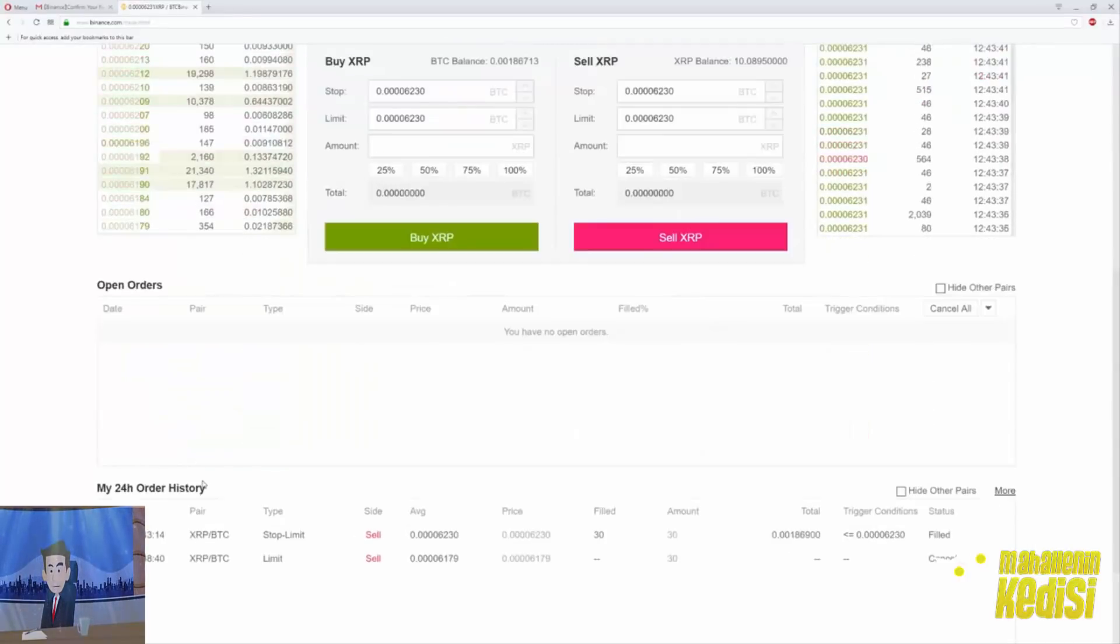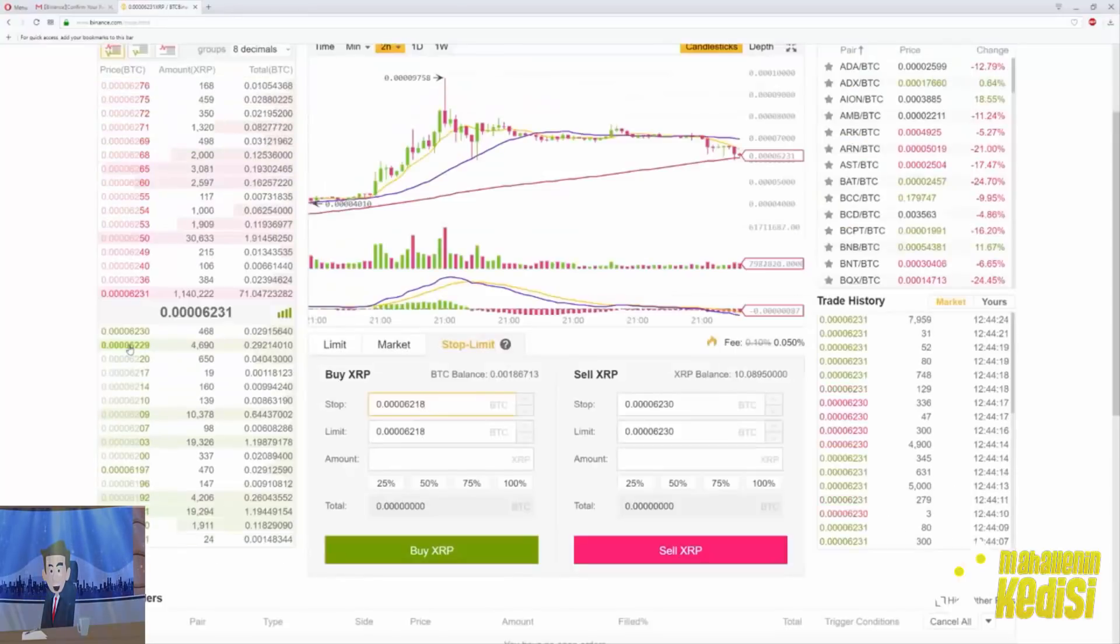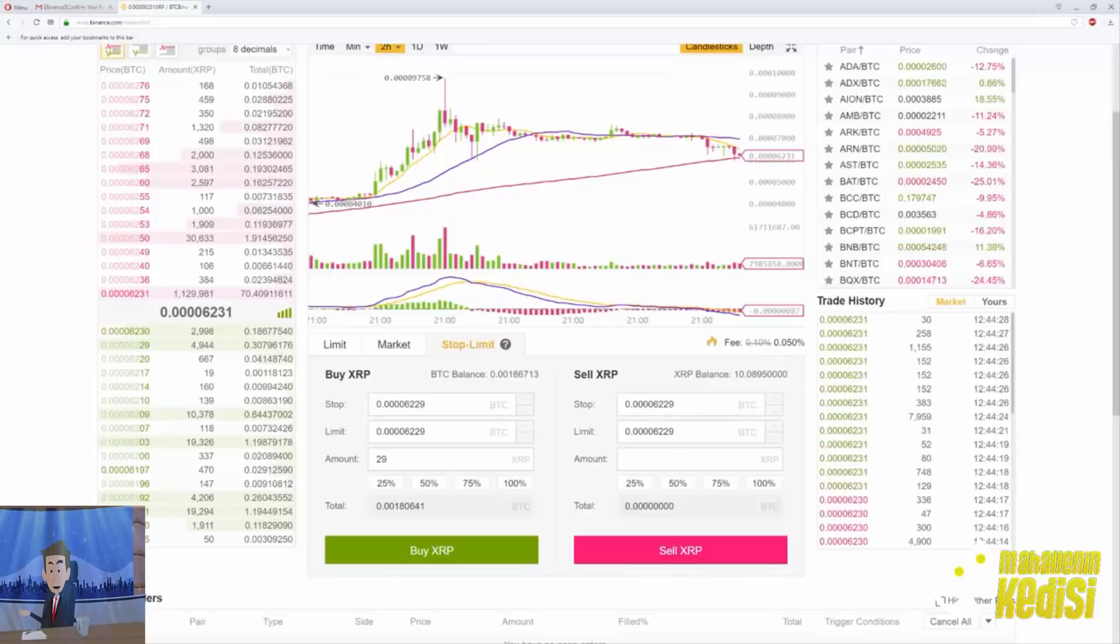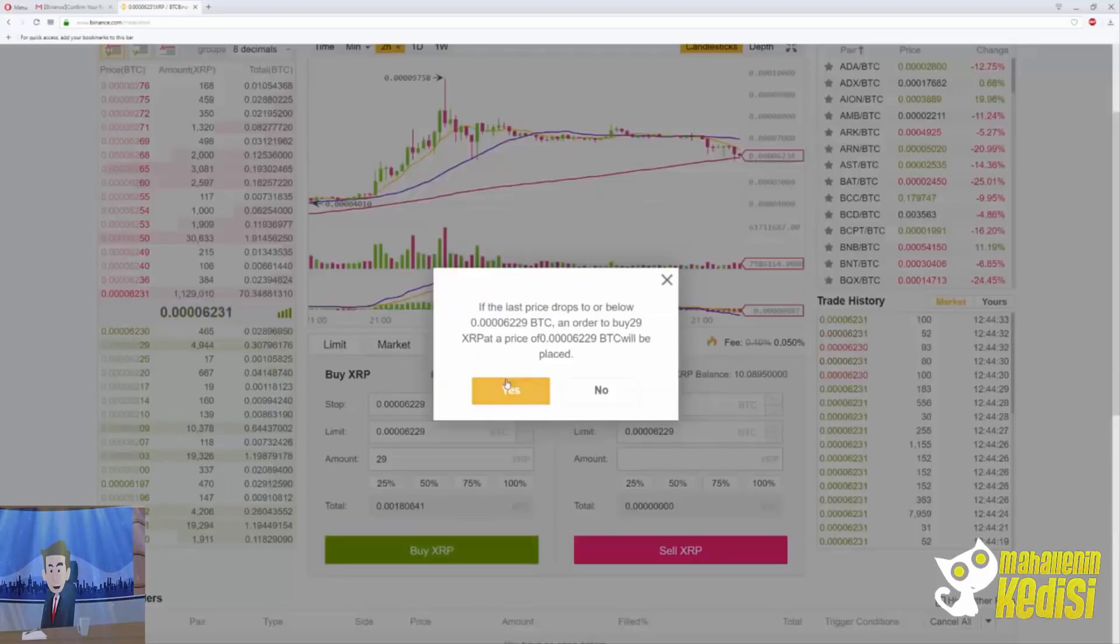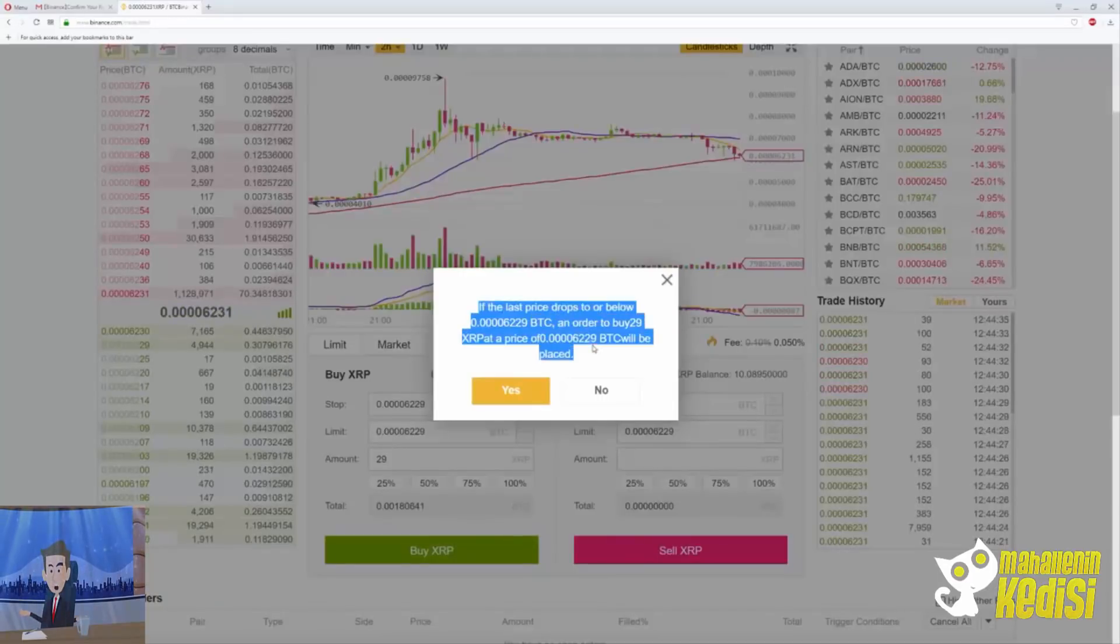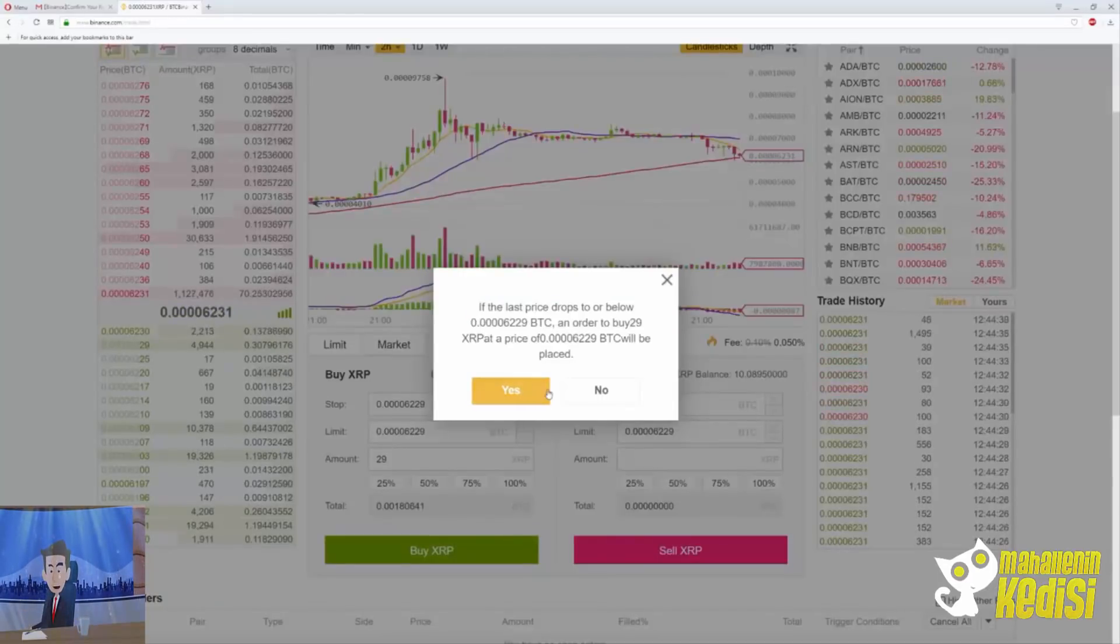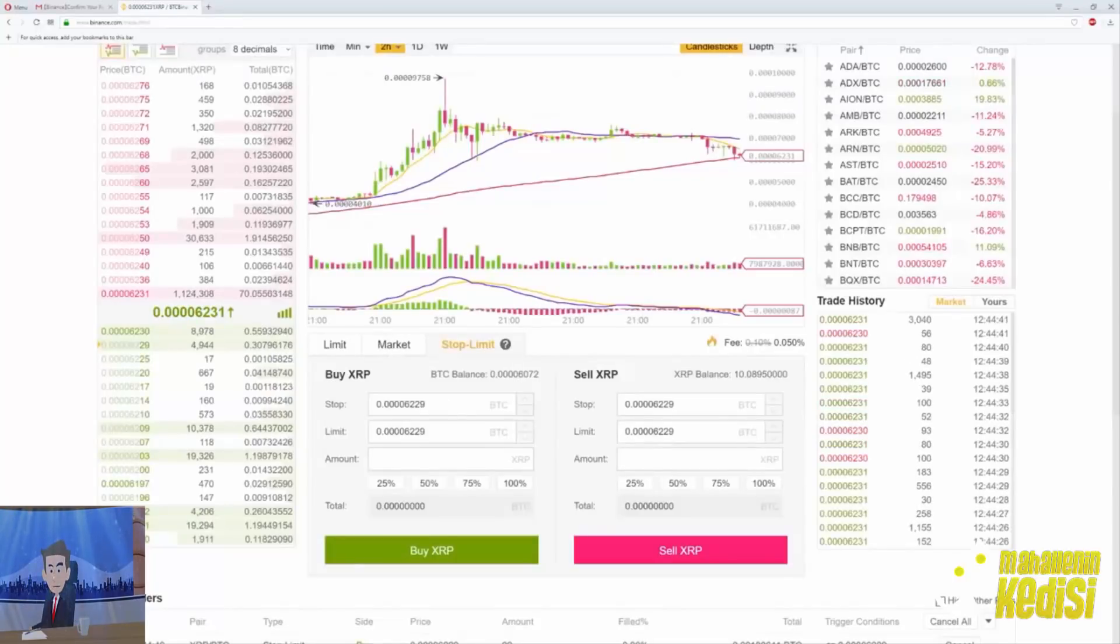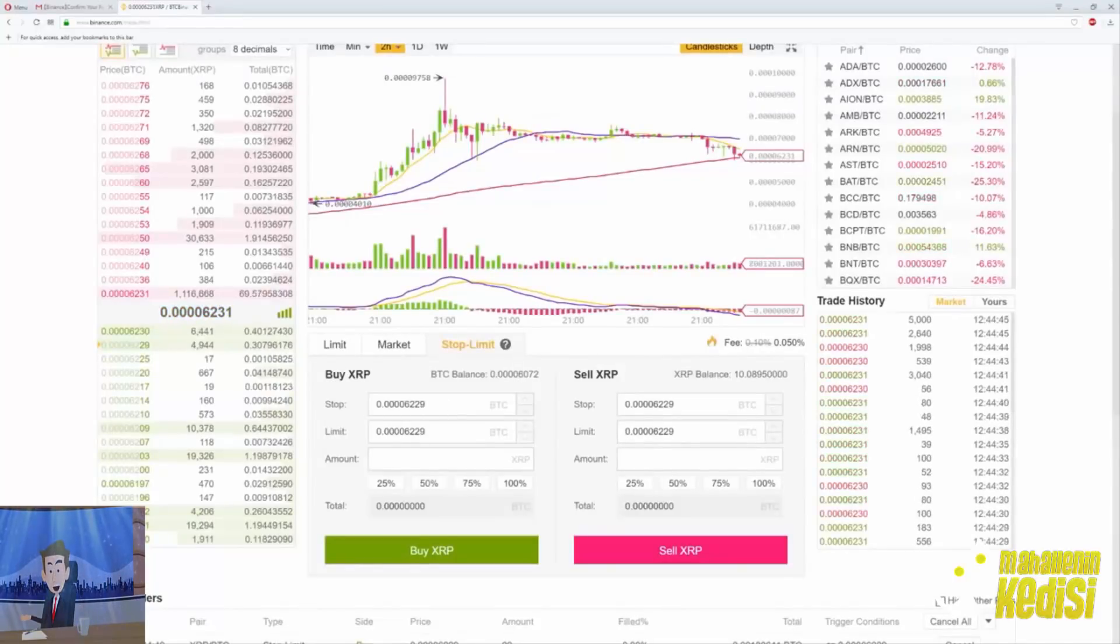Now let's buy back at 6229. If the last price drops to or below 6229 Satoshi, an order to buy 29 Ripple at the price of 6229 Satoshi will take place. To be clear, I just used this as an example for the video - this was a terrible trade. But that's how the stop limit works basically. It's pretty simple.